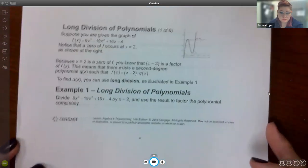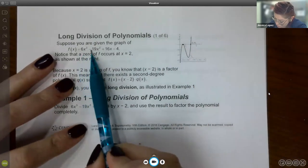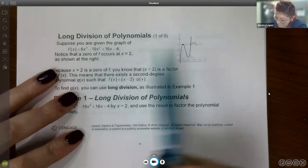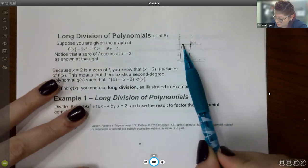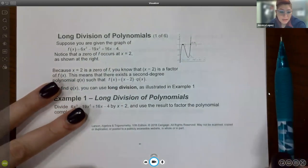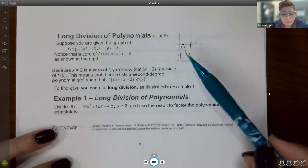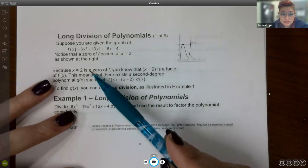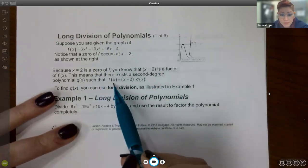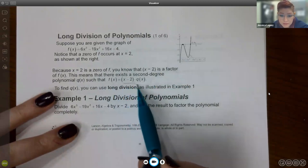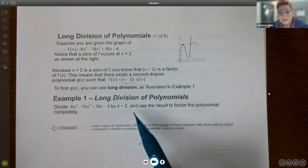For the division of polynomials — suppose you were given a graph of 6x³ − 19x² + 16x − 4, and you notice a zero at x = 2 but two other zeros you don't know exactly where they are. Applying the intermediate value theorem can take quite a while. Since 2 is a zero, we know x − 2 is a factor, so the function should be writable as that factor times something else, and to find that something else we're going to use division.